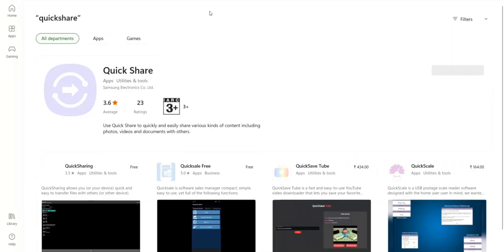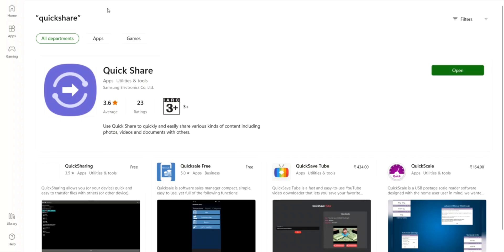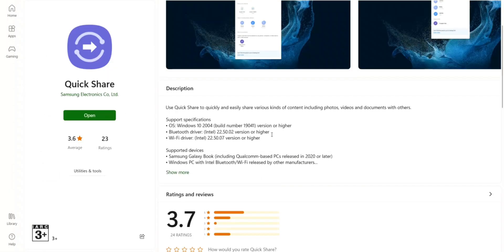As you can see, the app is right here. In the description it says use Quick Share to quickly and easily share various kinds of content including photos, videos, and documents with others. The support specifications are mentioned below here.